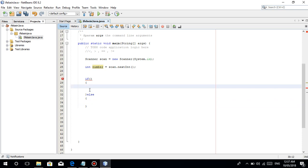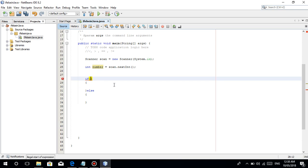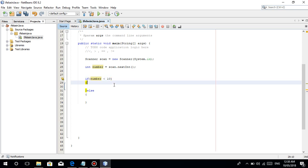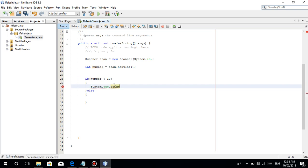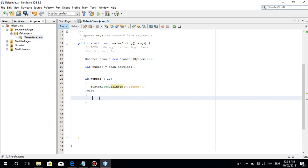Let's apply some conditions. Nag-scan tayo ng number so i-check lang natin — if number is less than 10. So yun, sine-check natin kung number is less than 10, meaning magpi-print tayo ng 'correct'. So: System.out.println('correct'). Else — pag hindi siya nag-enter ng less than 10, for example nag-enter siya ng 100, so nag-false ang condition, so System.out.println('wrong').